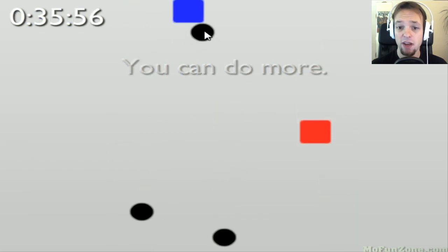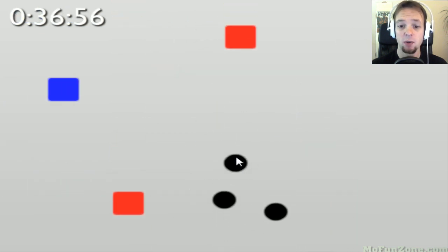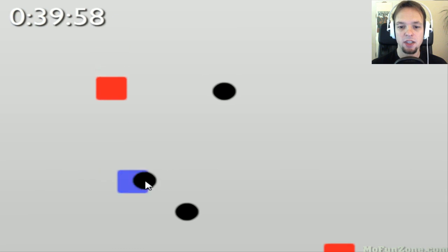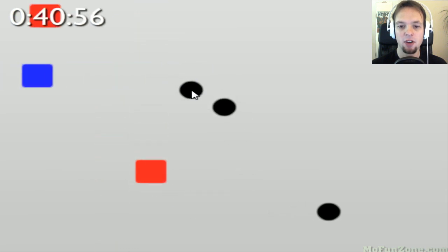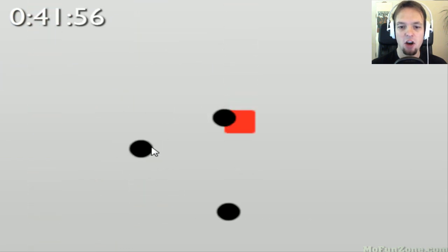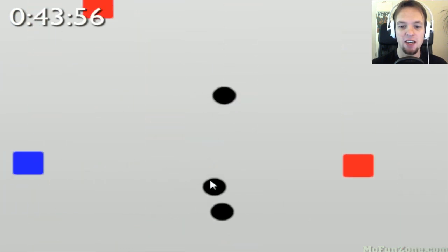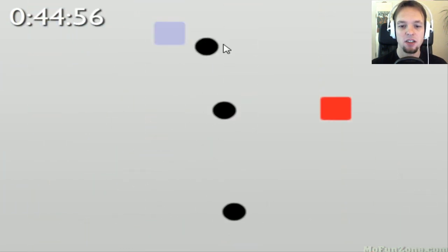This was close. This one, this was close. I just did not look because I was talking. Talking and playing at the same time is not that easy as it might sound.